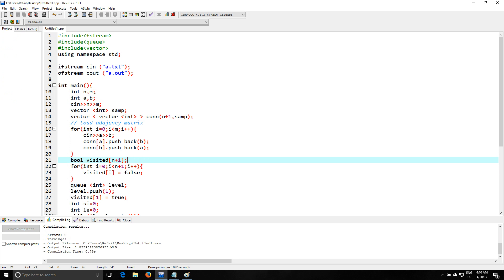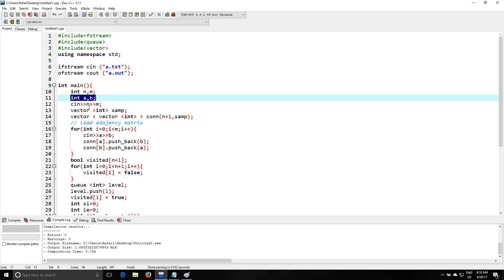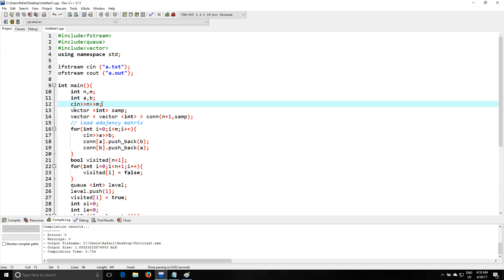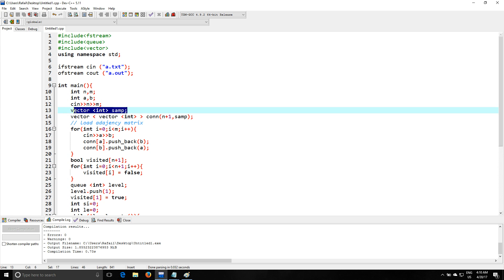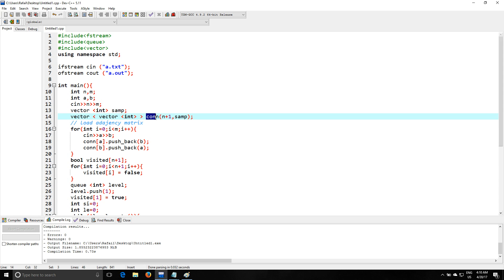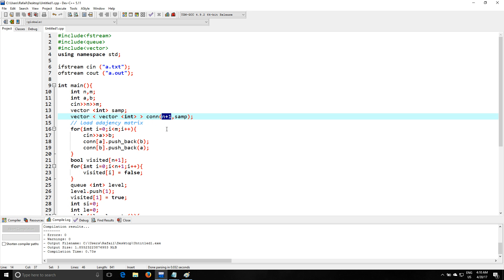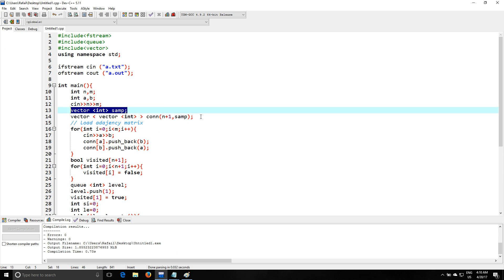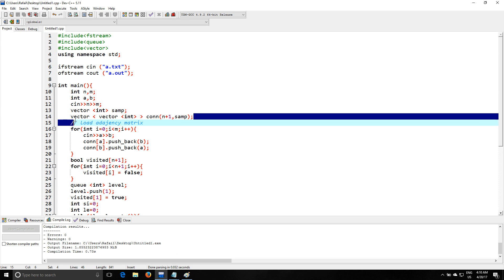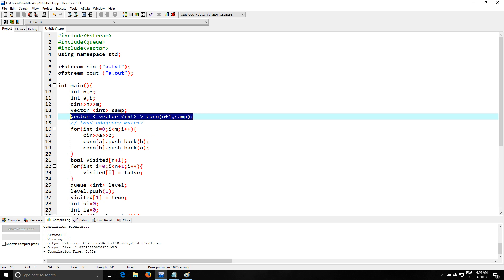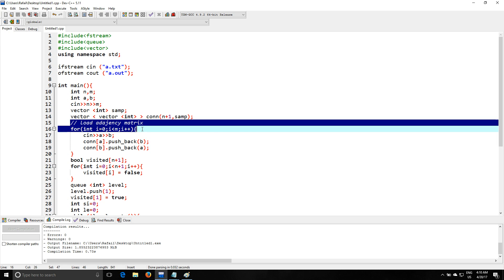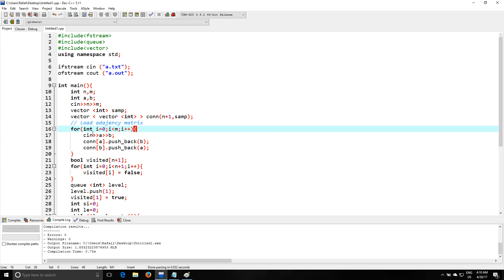So we're gonna declare A and B which are gonna help us load the adjacency matrix. We're gonna read n and m, vector of integer supp. We're gonna use this to construct the con, which is the connections, the adjacency matrix actually. n plus 1 because we are gonna use exact index. We're starting from 1 and not from 0. n sub, which is the vector you have seen here. We're using it to construct the adjacency matrix.